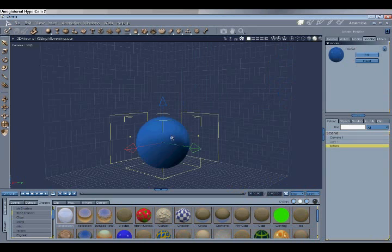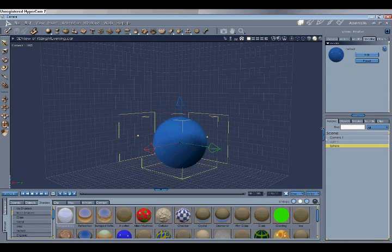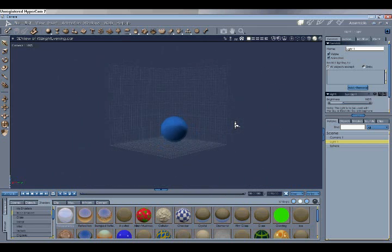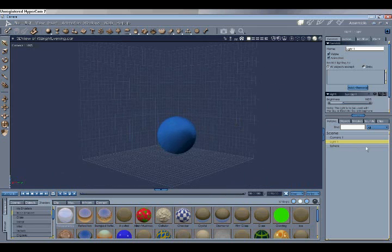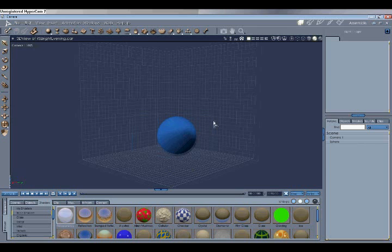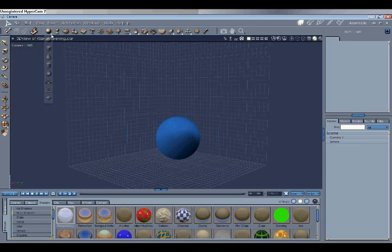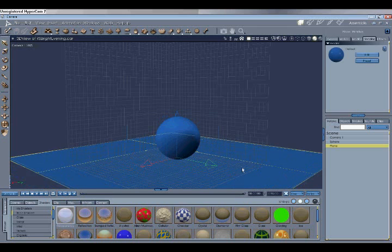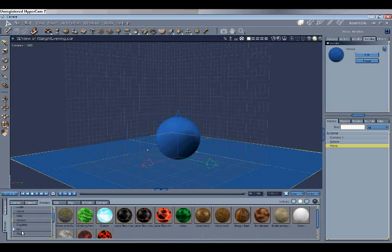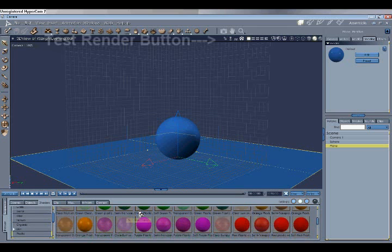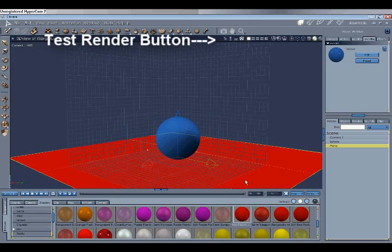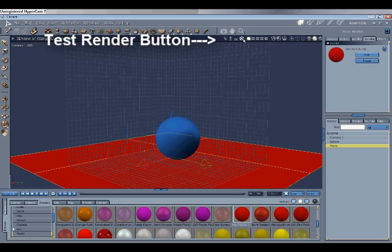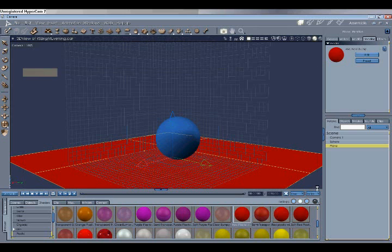Well here we've got a sphere, now there's a default light called light1 as you can see here. We're just going to delete that so lighting can really come out. We're going to put in a plane and we'll put a basic shader on that. So let's change it to say a red plastic and now we're going to show you a test render, what it's like without any lighting.